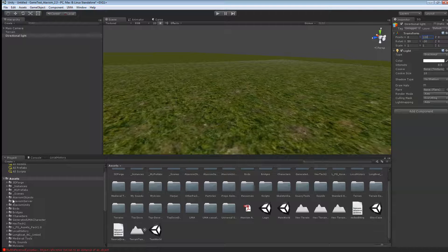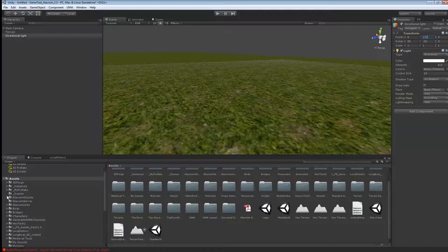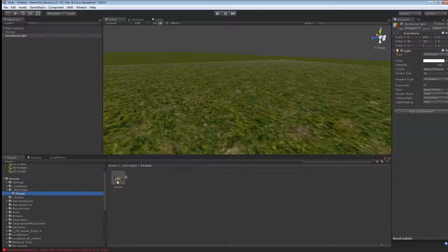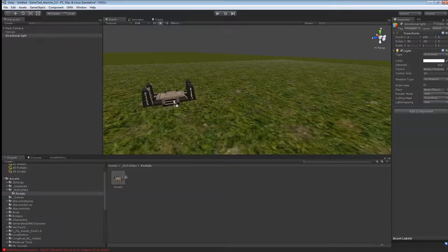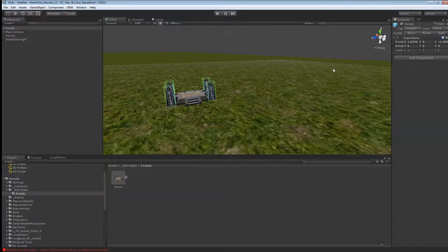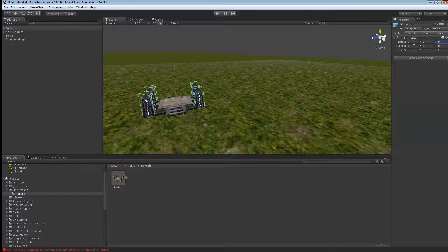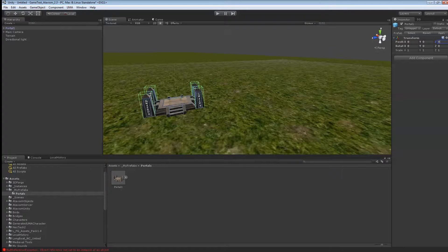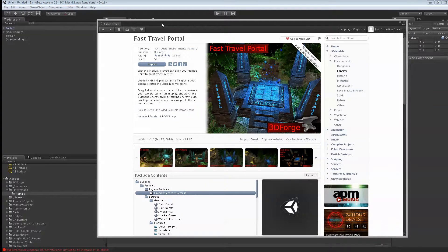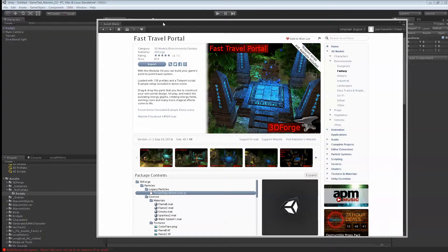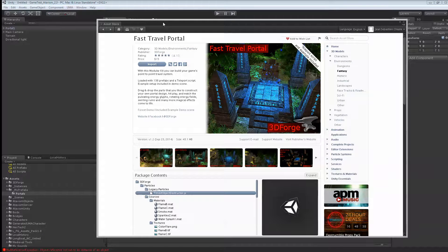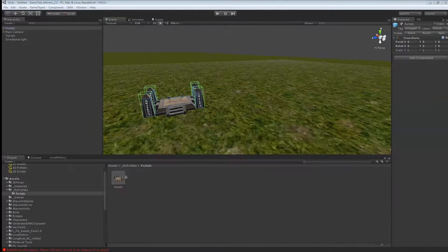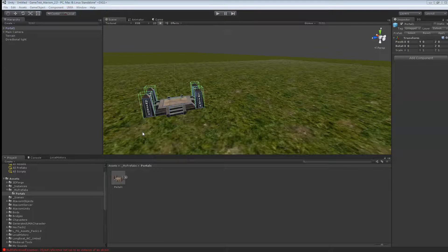What I'm using for my portal right now, I'm going to show you. I did the prefab here with the portal I just created. I'll just drag this in the world. And I'll put it at 00 and 0. If you want to know how I did the portal, you can always check an asset from 2DForge called Fast Travel Portal. The link will be in the description video.